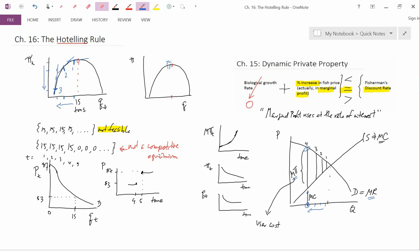It also means that the resource stocks are gigantic, so there's really nothing to worry about in terms of imminent depletion of exhaustible resources. Again, don't worry, be happy. That's the neoclassical response.